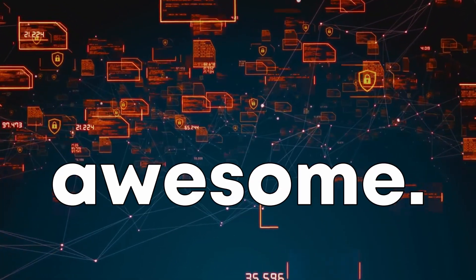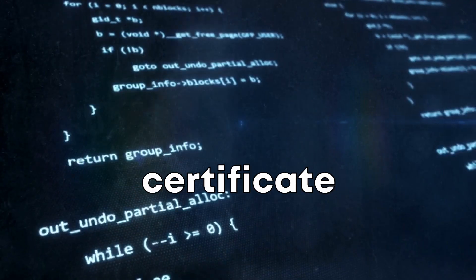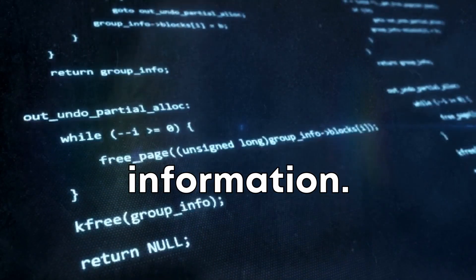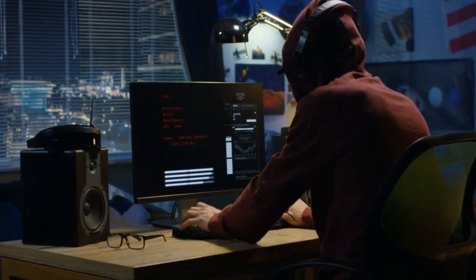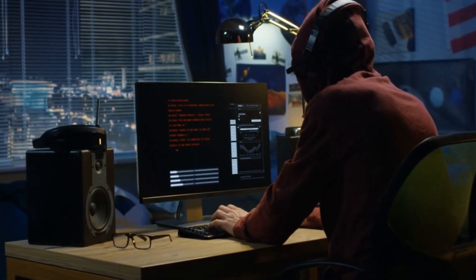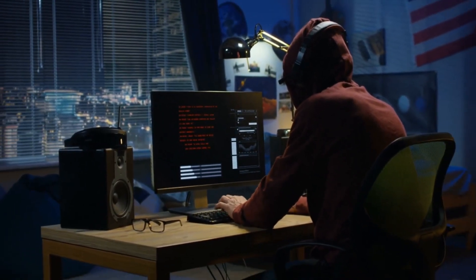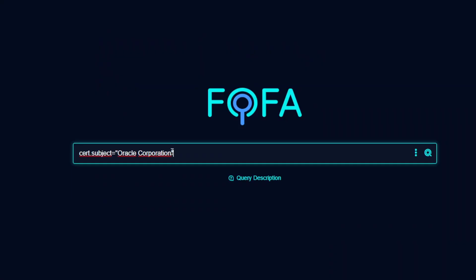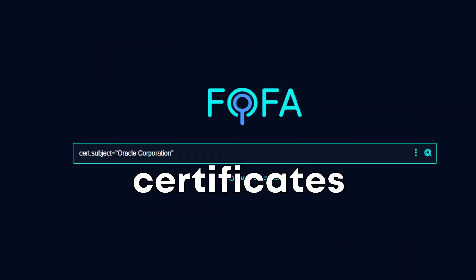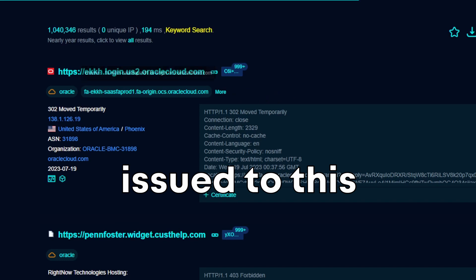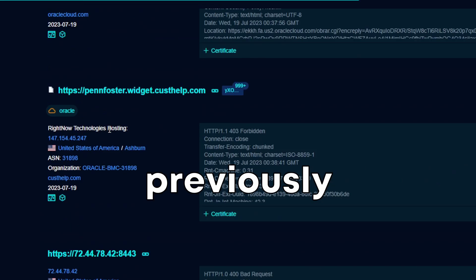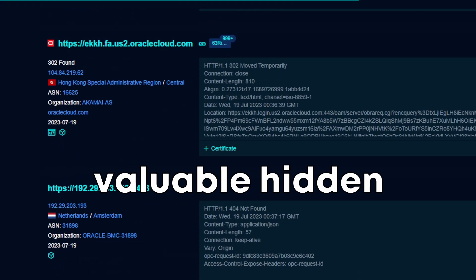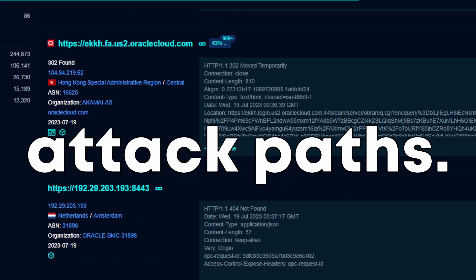You can also filter on certificate information. For example, sometimes you might know the name of a company you are researching but not all the domains they own. In this case, you could use the search subject filter to find all the certificates issued to that organization. This often exposes previously unknown domains that could be valuable hidden attack paths.